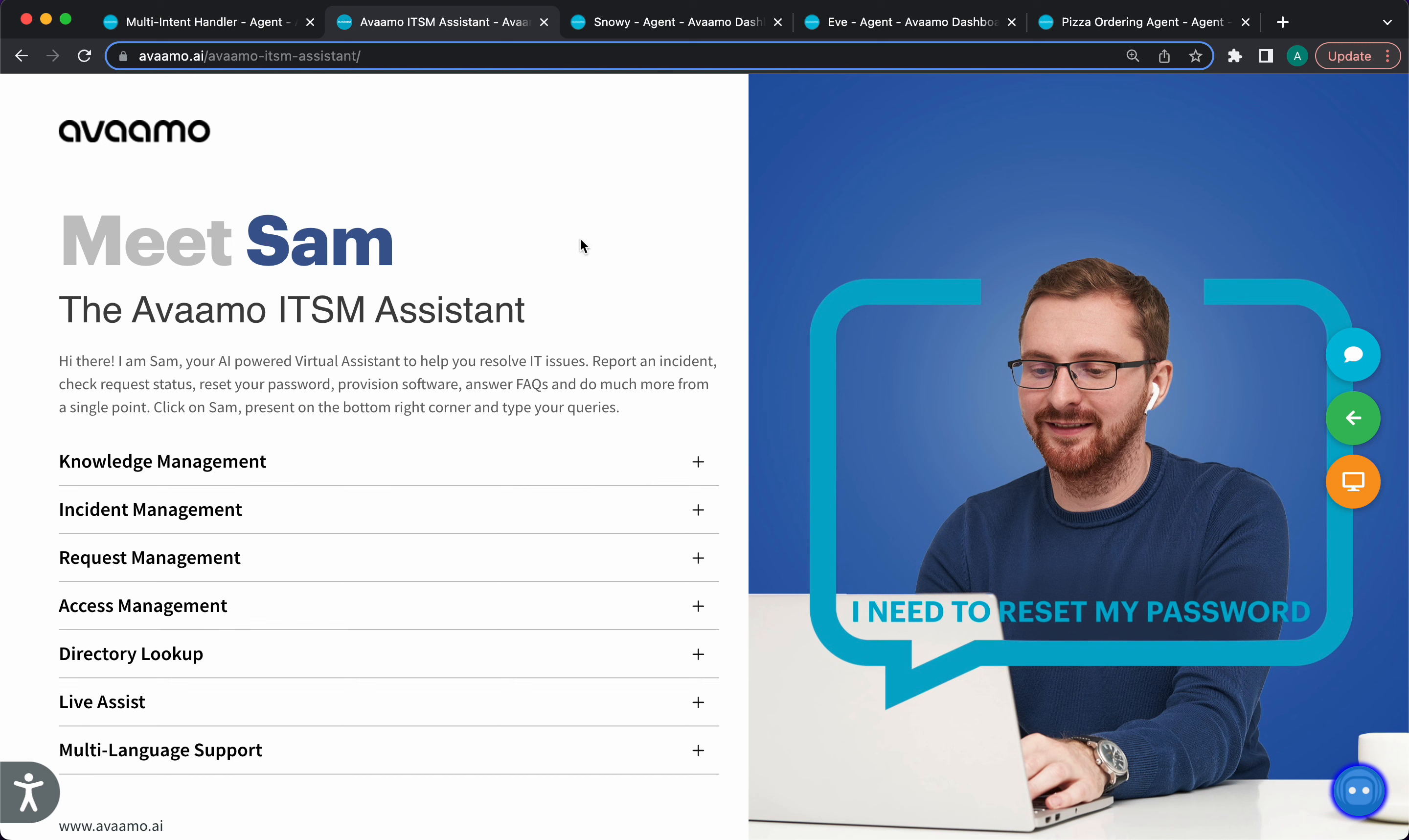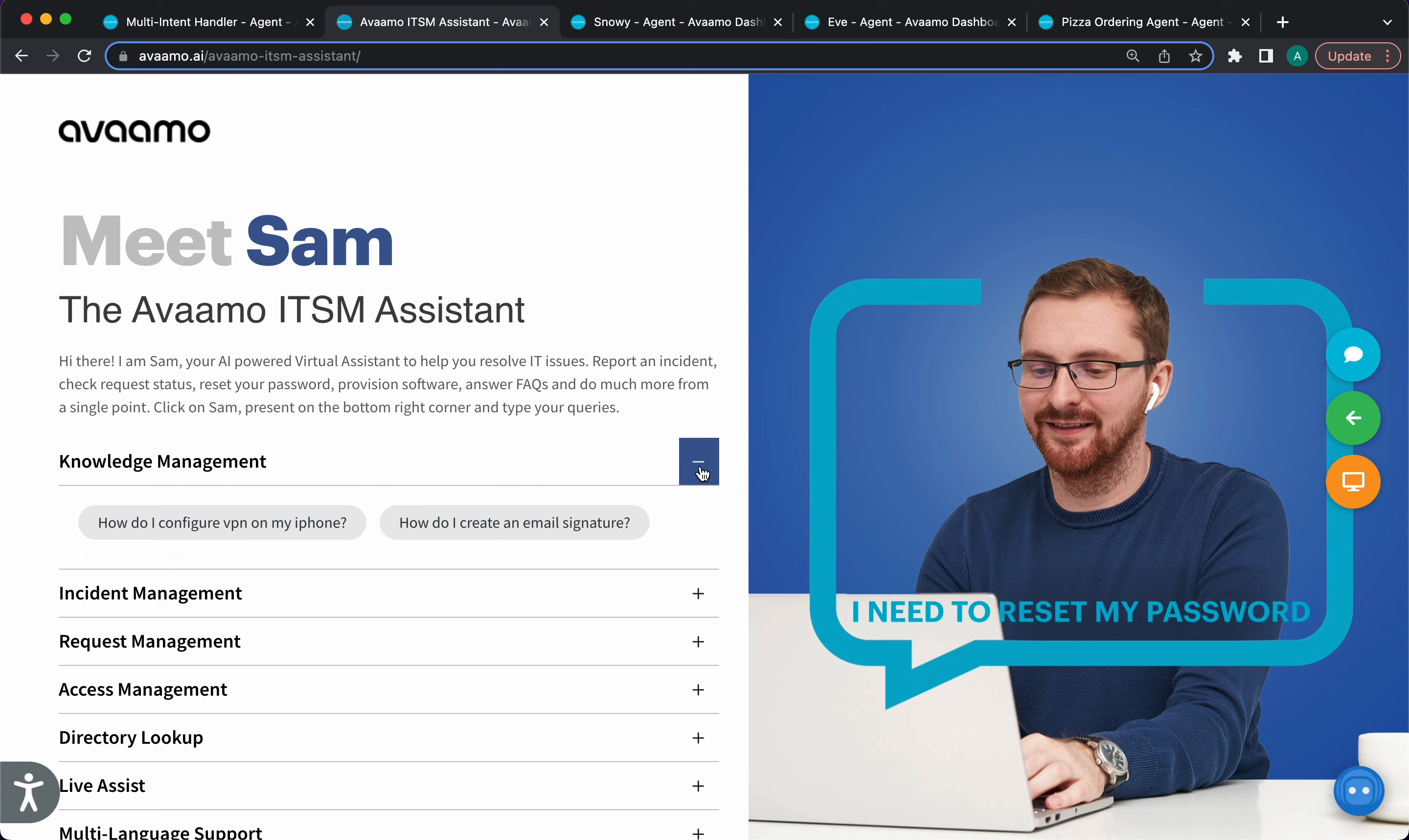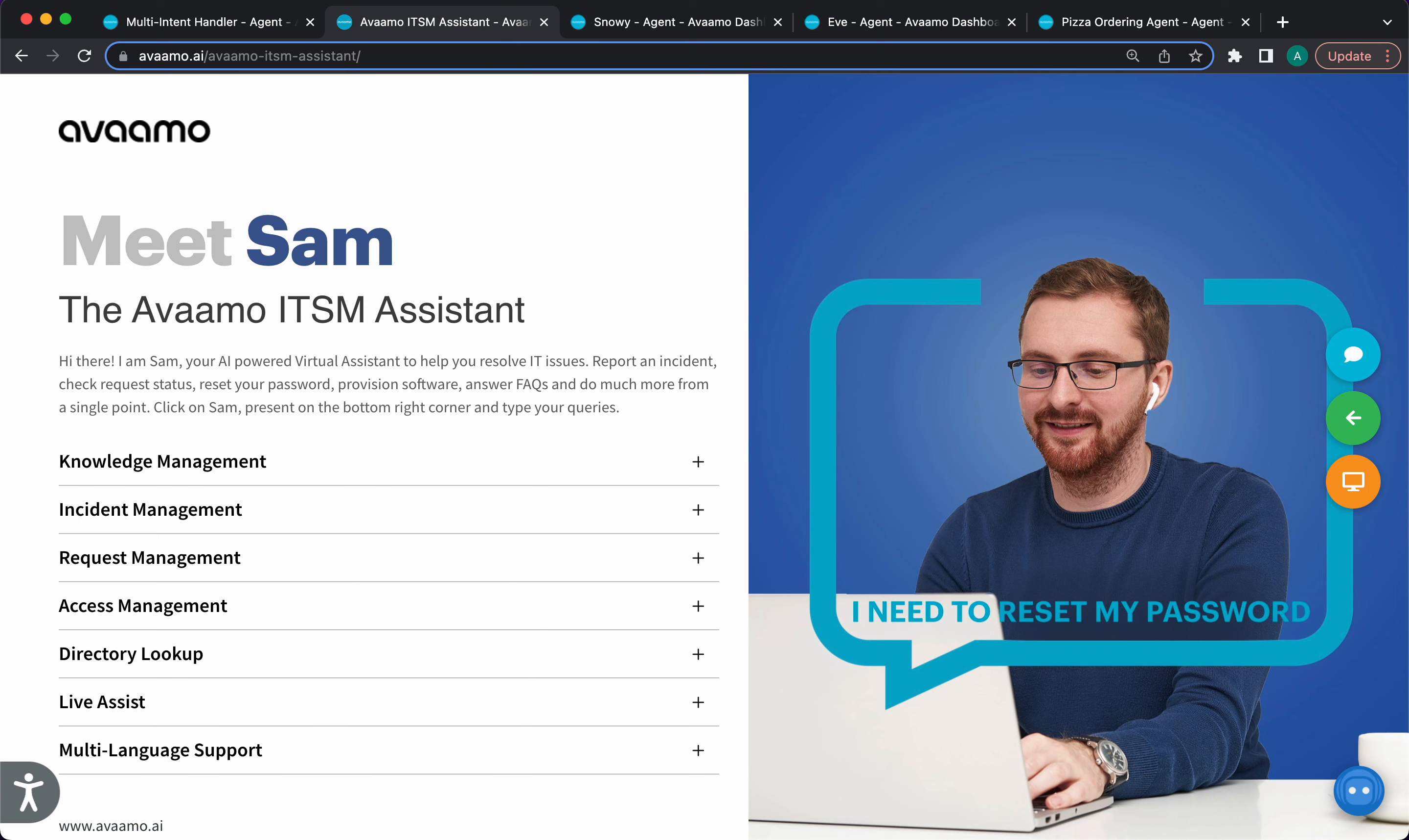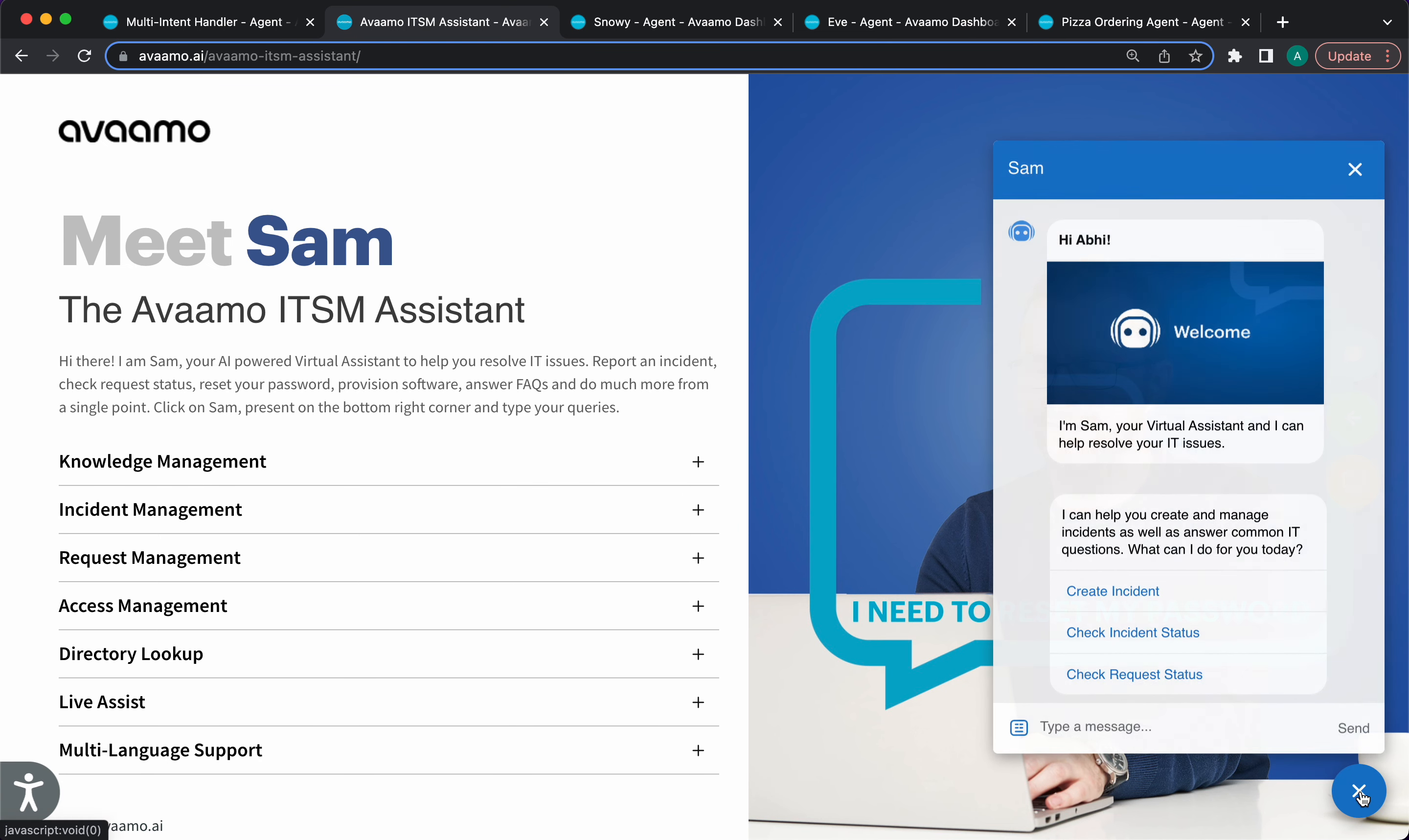Another key feature of the conversational intelligence suite within the dialogue engine is disambiguation. This is another virtual assistant—we've embedded the assistant on a website. You can get a feel for some of the different things this assistant is capable of. Let's open the web widget. The assistant is introducing itself. It's an ITSM assistant for service desk management, and it's telling me a couple of things it can do.